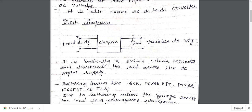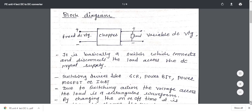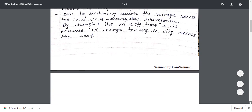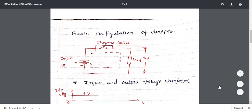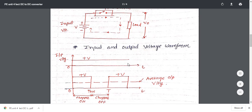If we are using an SCR, it requires a commutation circuit to turn off the SCR. Due to the switching action — connecting and disconnecting the load — the voltage across the load is a rectangular waveform. In the basic configuration of the chopper, the chopper switch is connected between the input fixed DC voltage and the output. By changing the on or off time, it is possible to change the average DC voltage across the load.